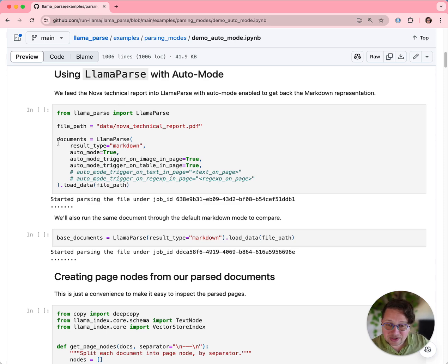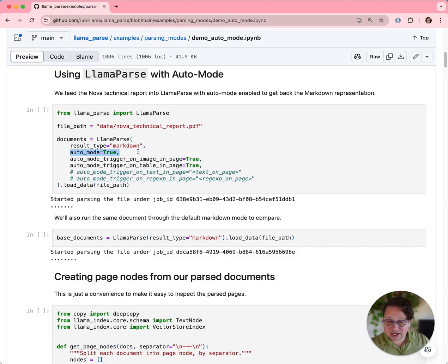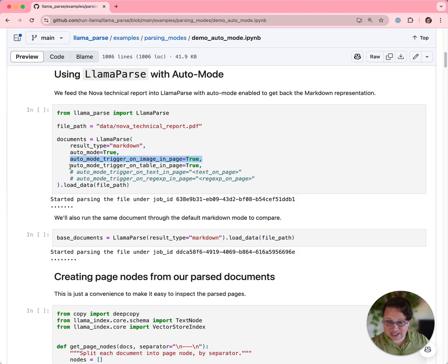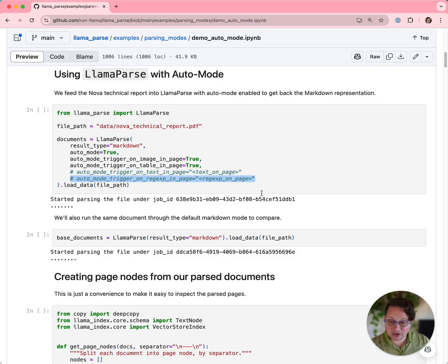The way that you trigger Auto Mode is just this parameter: auto_mode equals true. And then you have four additional parameters that you can set, each of which is optional. You can trigger on images, you can trigger on tables, you can trigger on specific text, and you can trigger on regular expressions. And we're going to go through all of those.